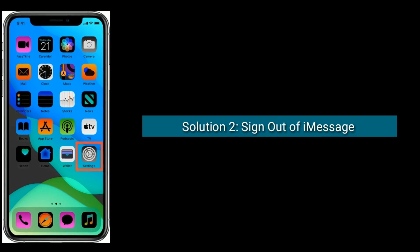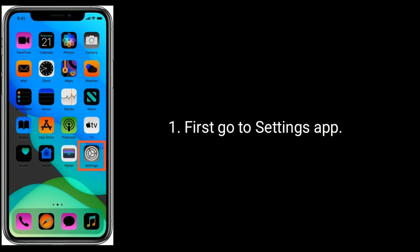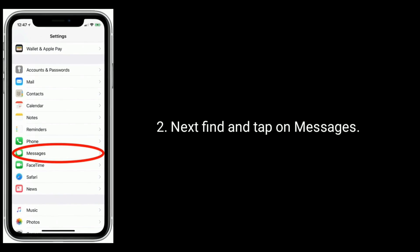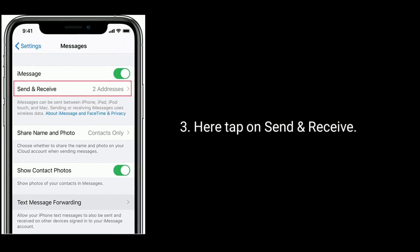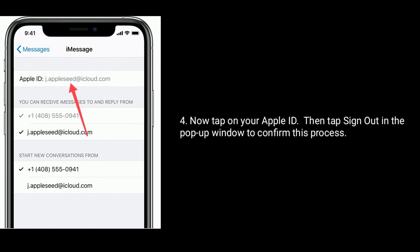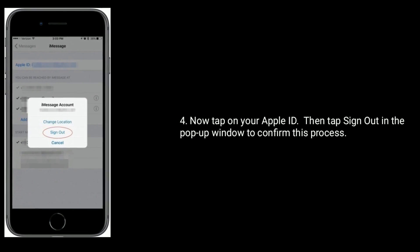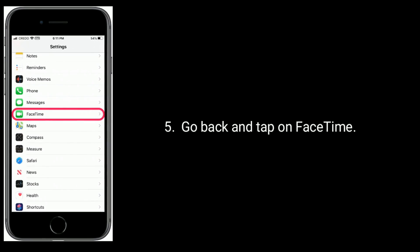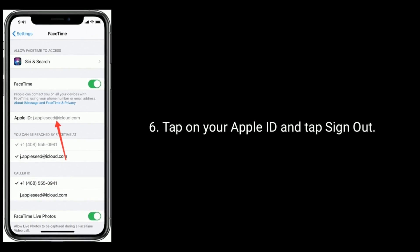Solution 2 is sign out of iMessage and FaceTime. First, go to Settings app, next find and tap on Messages, here tap on Send and Receive. Now tap on your Apple ID, then tap Sign Out in the pop-up window to confirm. Go back and tap on FaceTime, tap on your Apple ID and tap Sign Out.